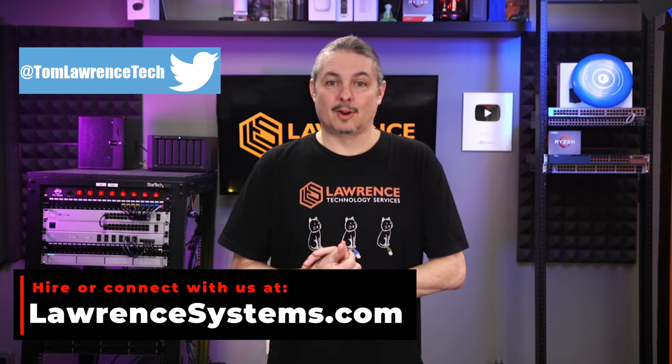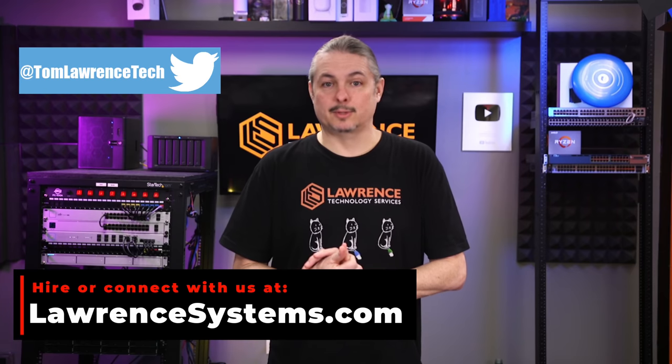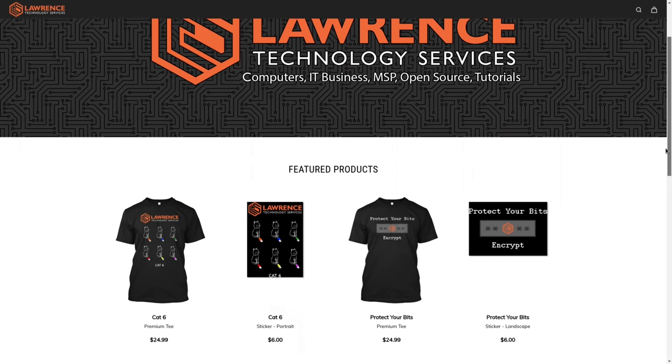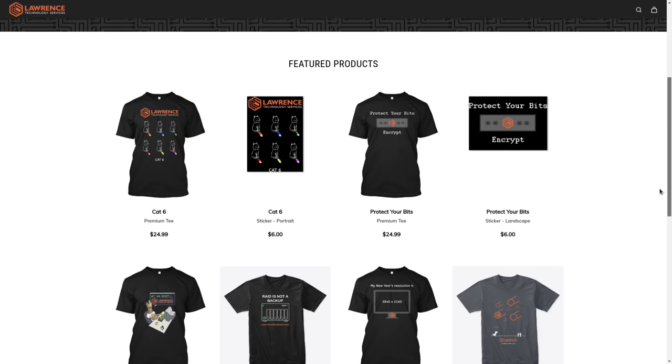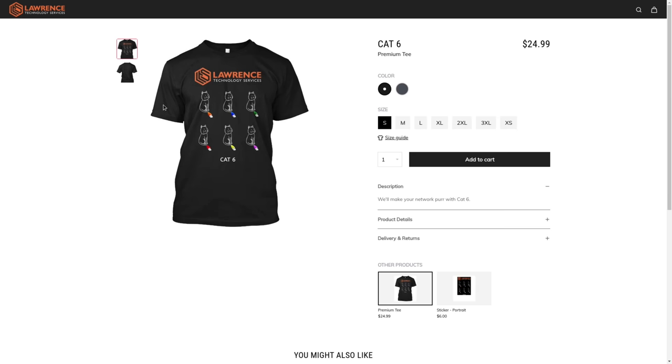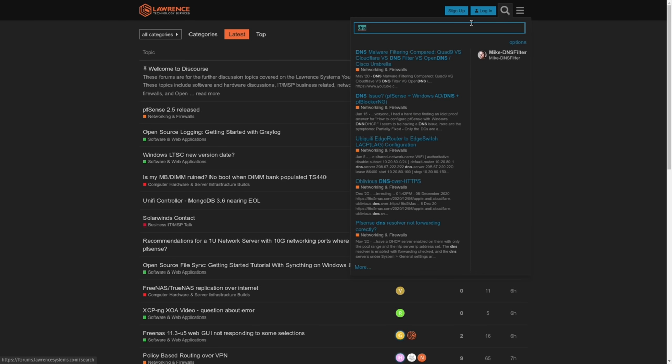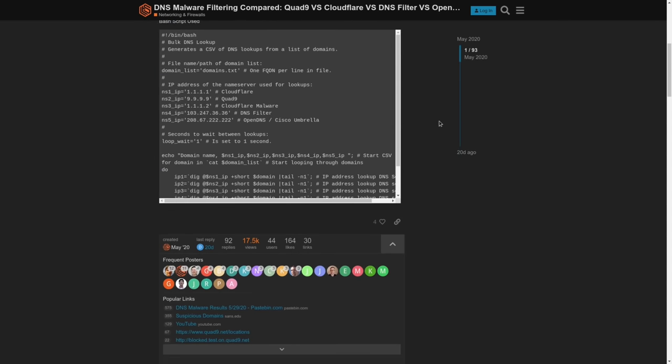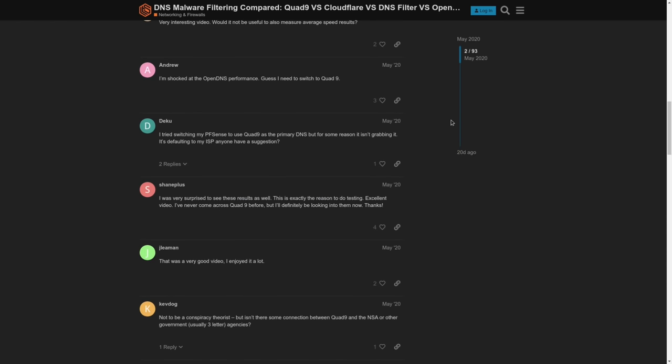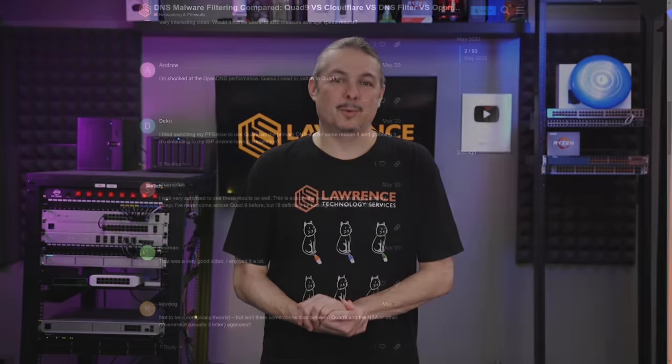For deals, discounts, and offers, check out our affiliate links in the descriptions of all of our videos, including a link to our shirt store, where we have a wide variety of shirts and new designs come out, well, randomly. So check back frequently. And finally, our forums. Forums.lawrencesystems.com is where you can have a more in-depth discussion about this video and other tech topics covered on this channel. Thank you again, and we look forward to hearing from you. In the meantime, check out some of our other videos.